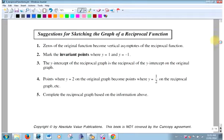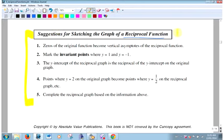Let's go to the formal steps. Suggestions for sketching the graph of a reciprocal function. Step 1: the zeros of the original function become the vertical asymptotes of the reciprocal.